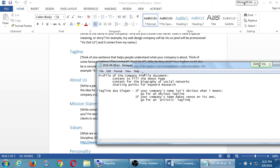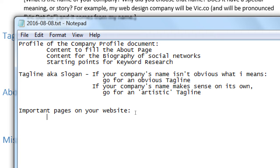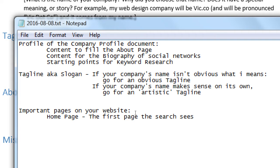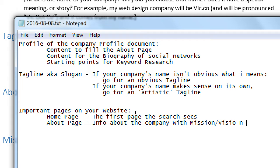A little detour: these are important pages on your website. The home page is the first page the search engine sees — the search engine travels all over the web and will find your home page most likely first, so it's your first chance to make a first impression. We'll talk about titles and descriptions. The about page is important — it provides info about the company with mission, vision, statements, and so on.